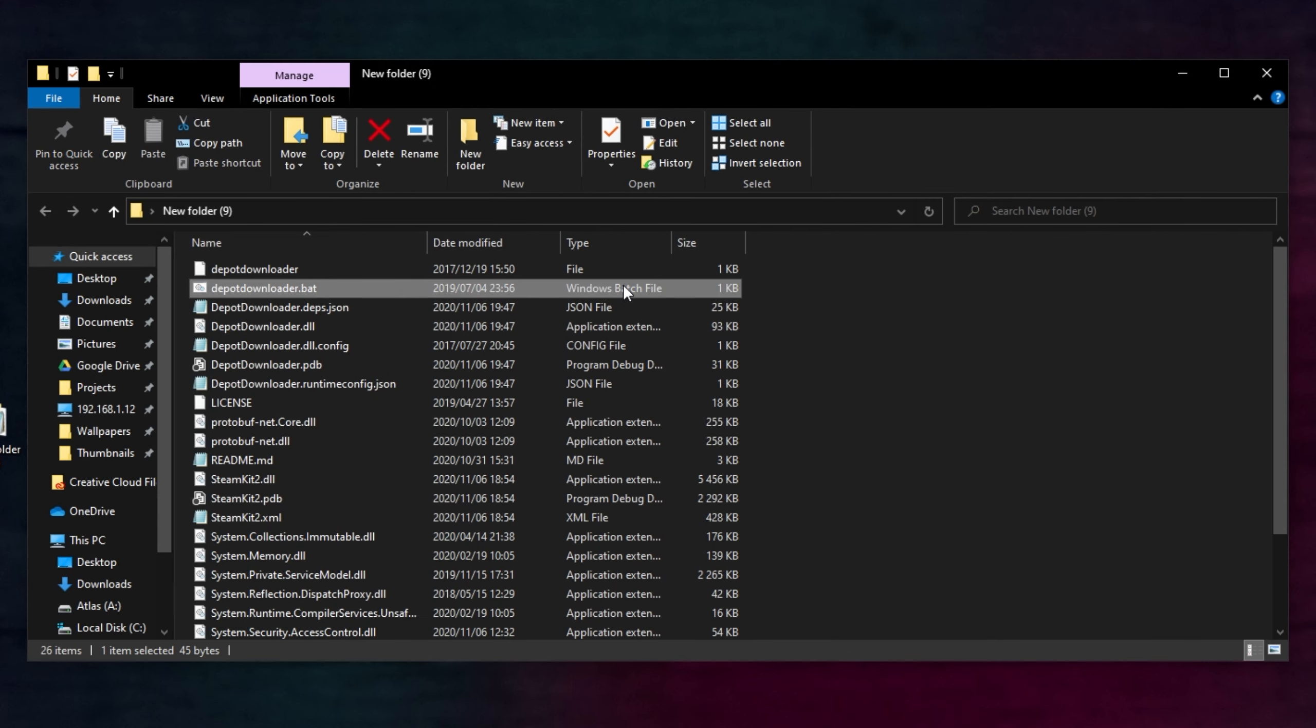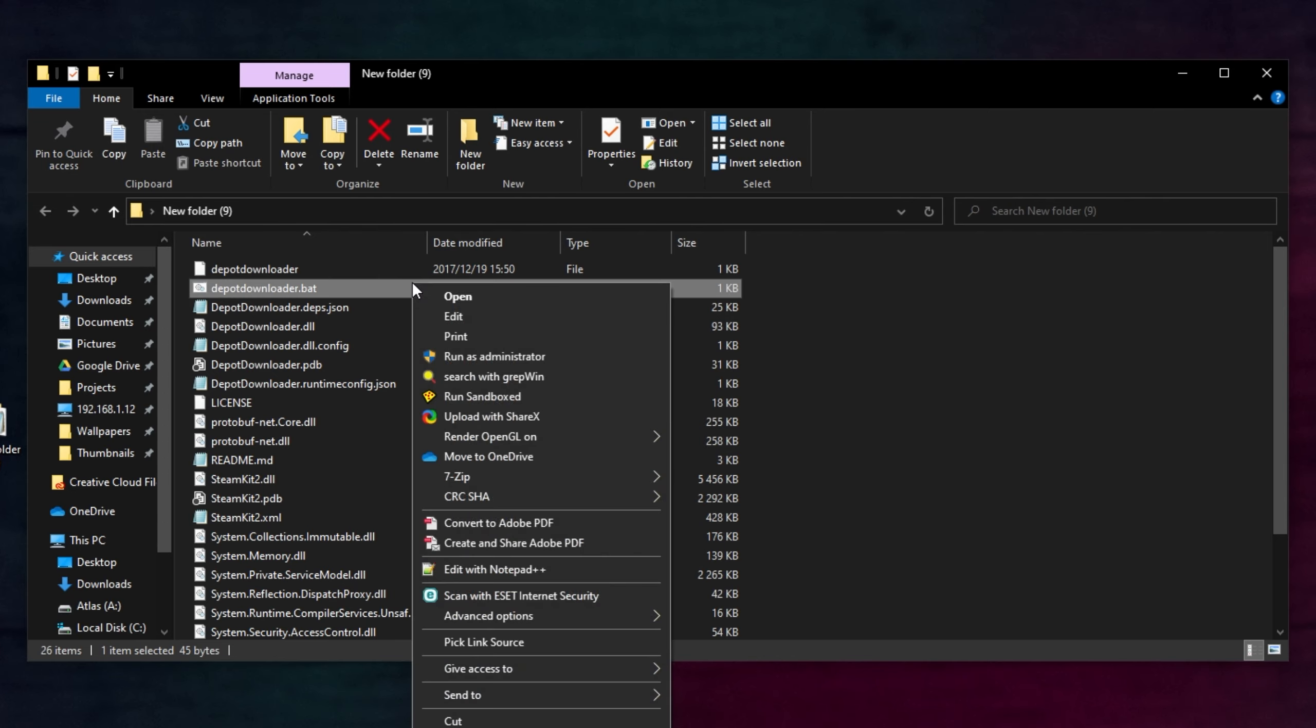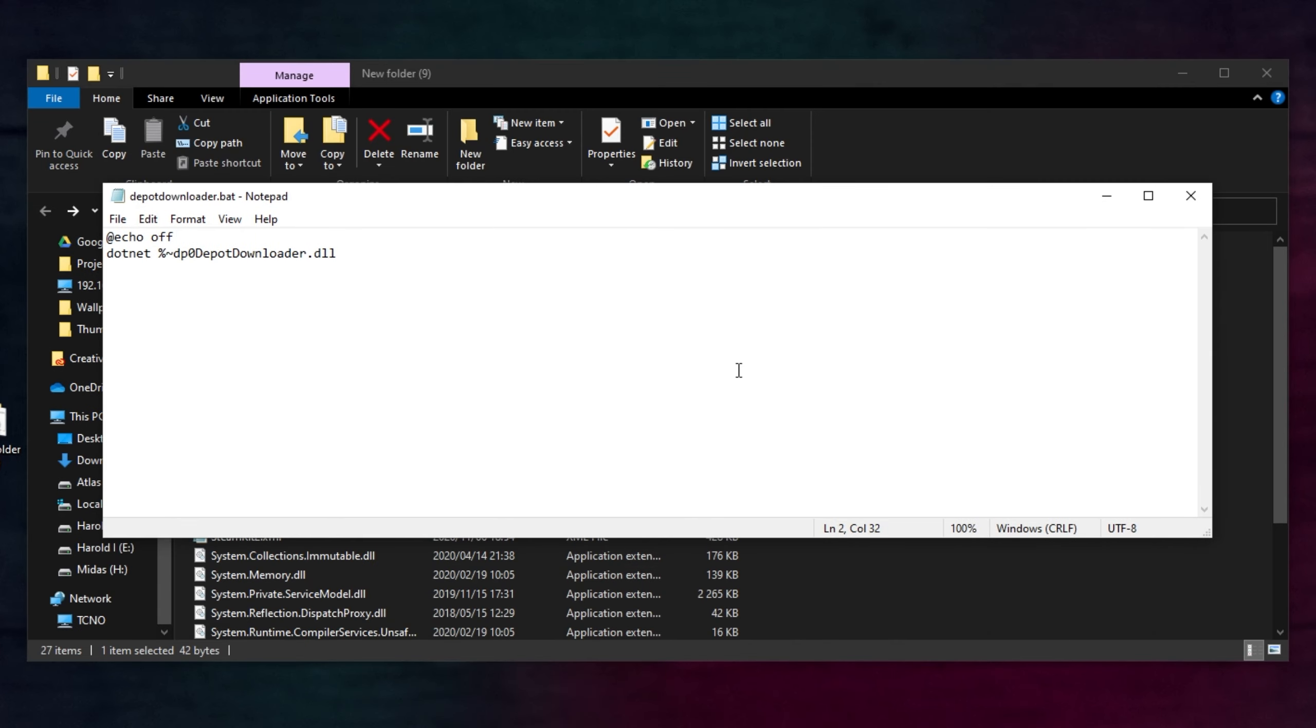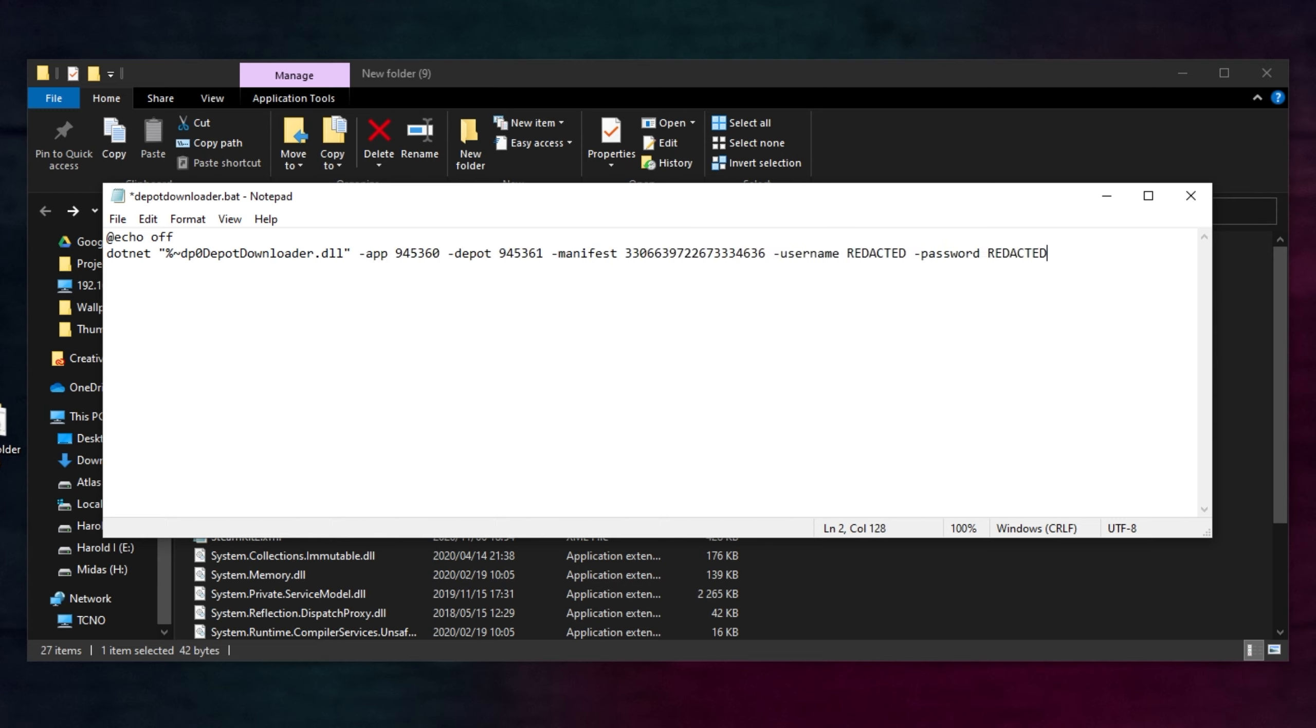All that we have to do is look for depotdownloader.bat, right-click, and then click edit to open it up with Notepad. All that we have to do is put quotation marks on both sides of this .NET command over here, as such, and then paste in this bit of code from the description down below.